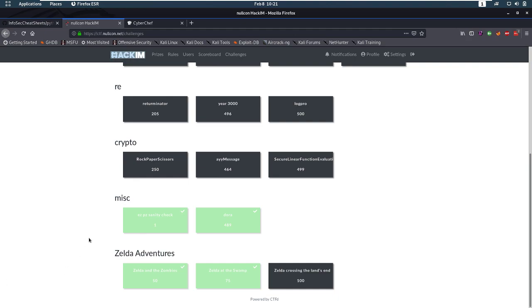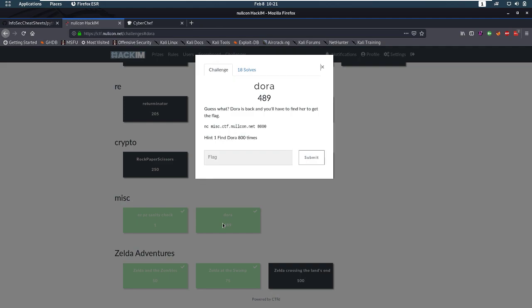Hello everybody and welcome back to this new video. Today we're going to be taking a look at a challenge from the Nolcon Hackim CTF. We are taking a look at the Dora challenge.